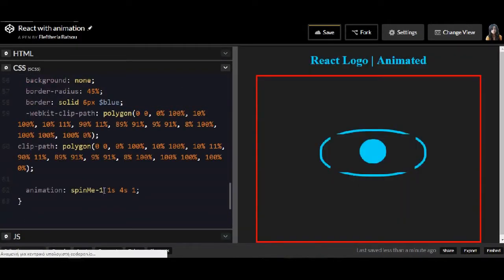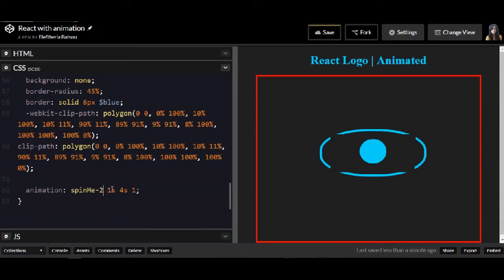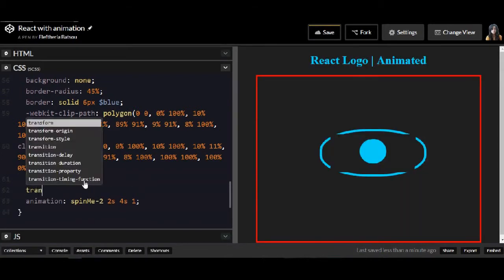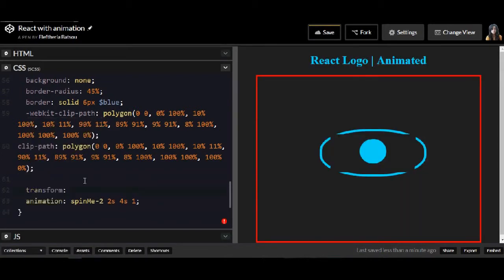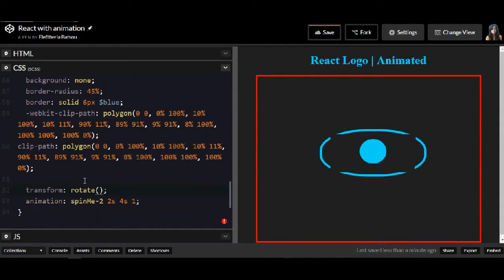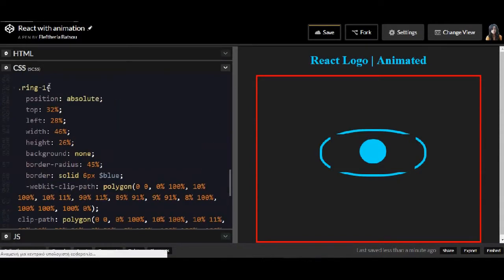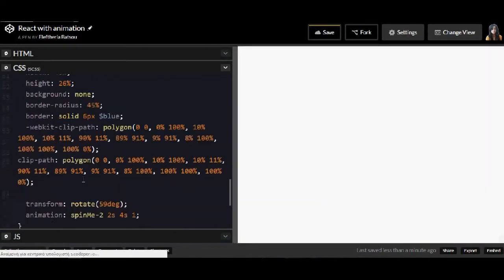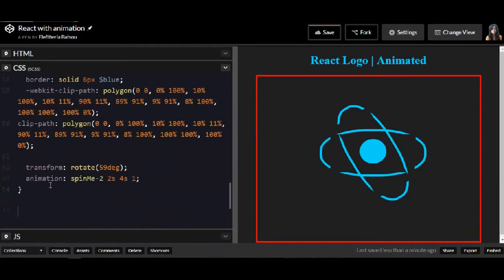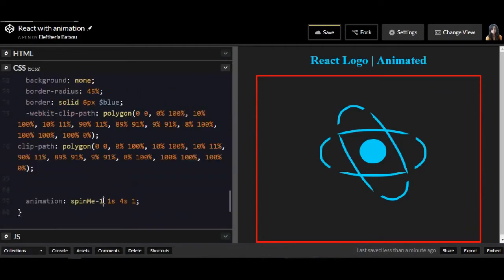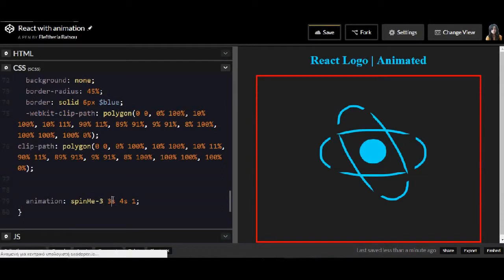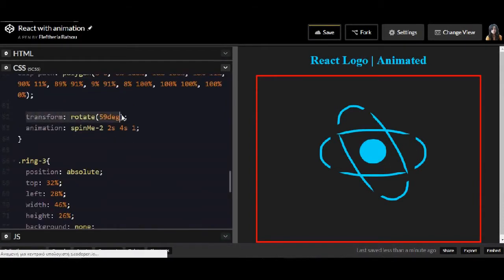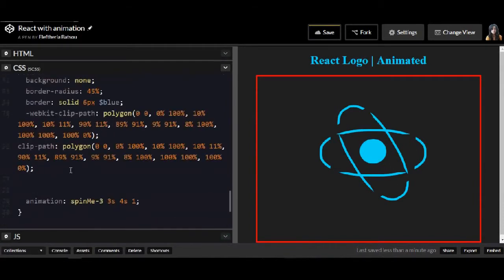I also added an animation with Spin Me 1 for the first ring and Spin Me 2 for the second ring. It has a transform rotation also for 59 degrees. And last but not least, the transformation here will be minus 59 degrees.